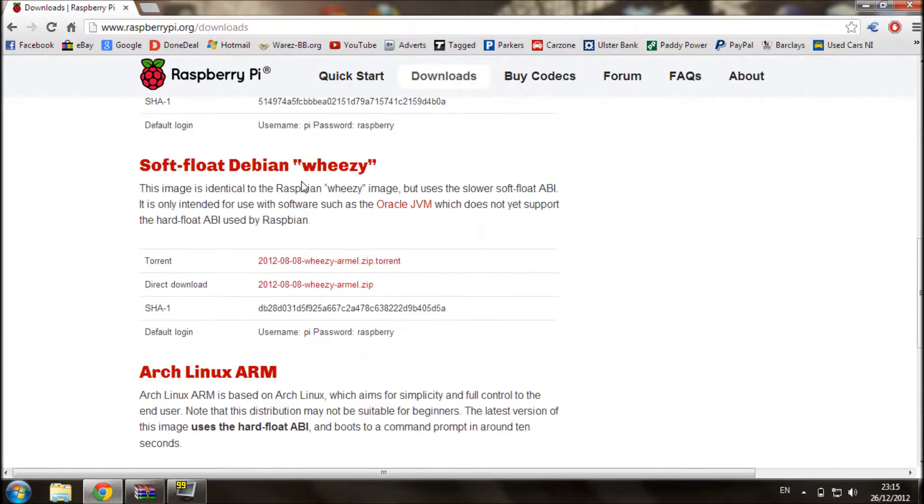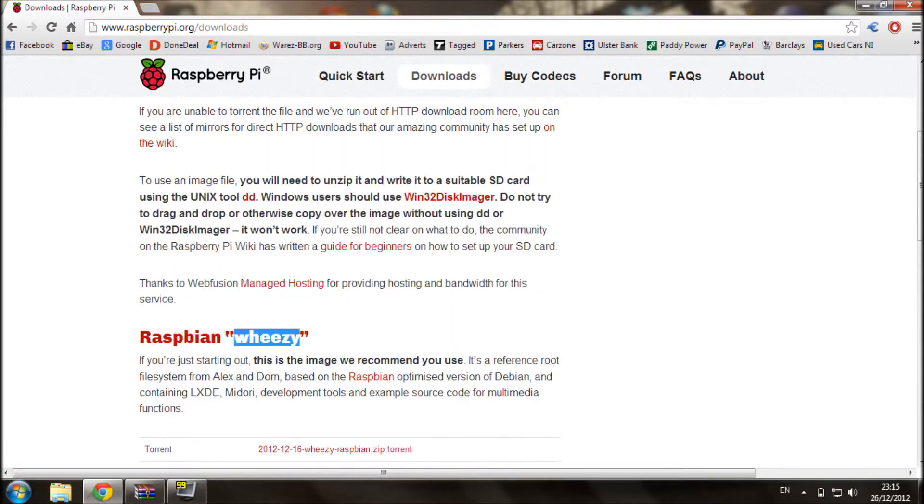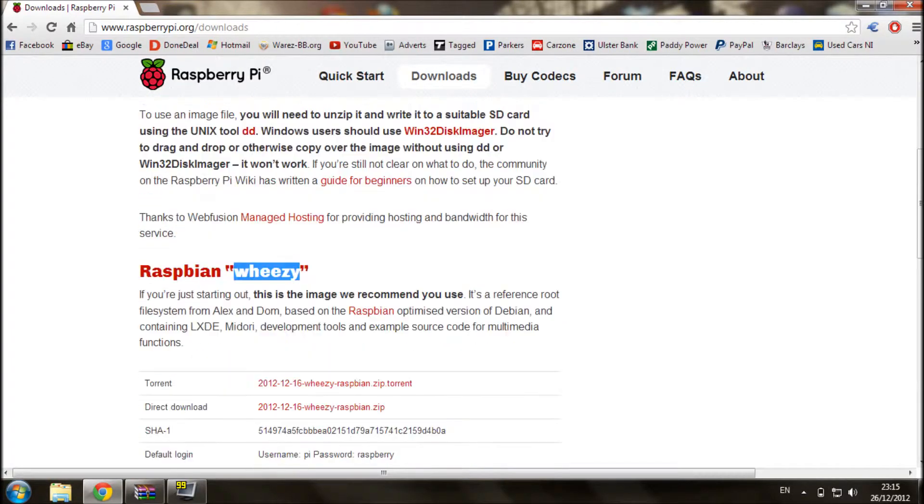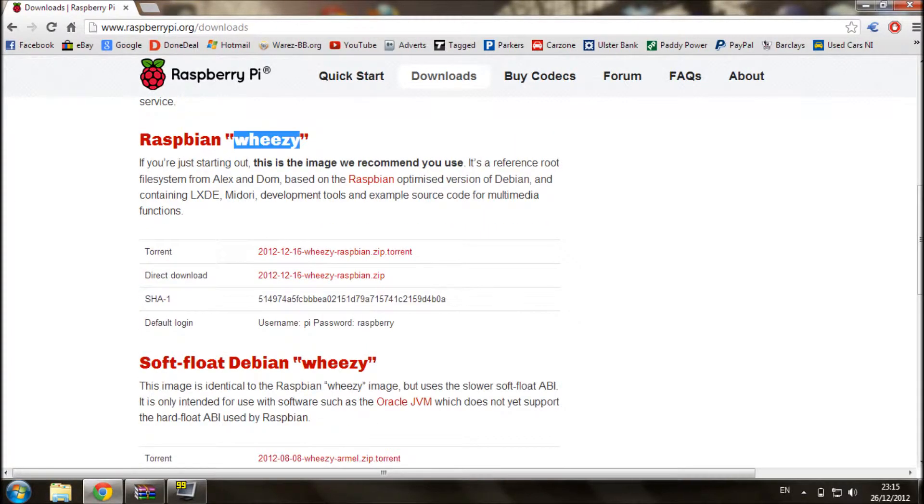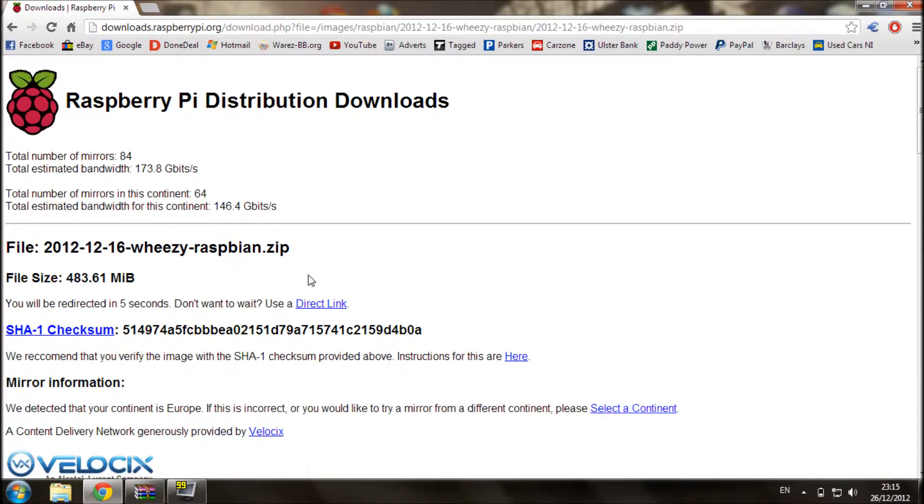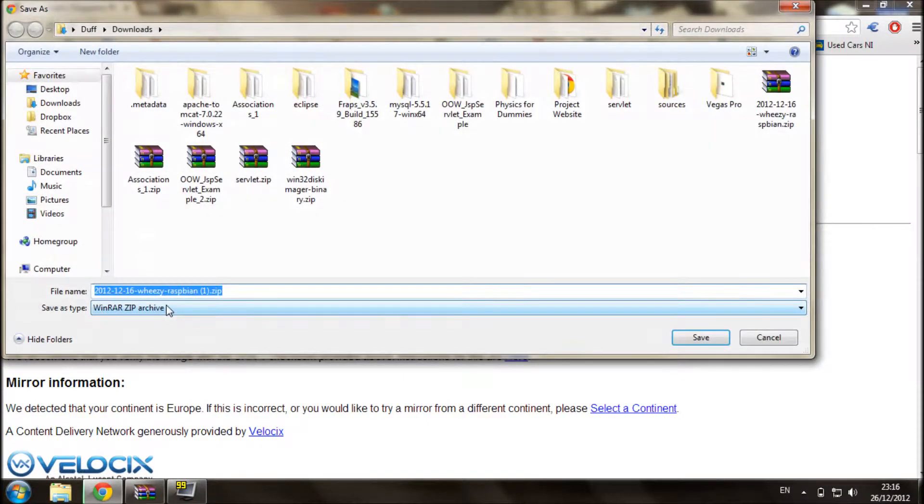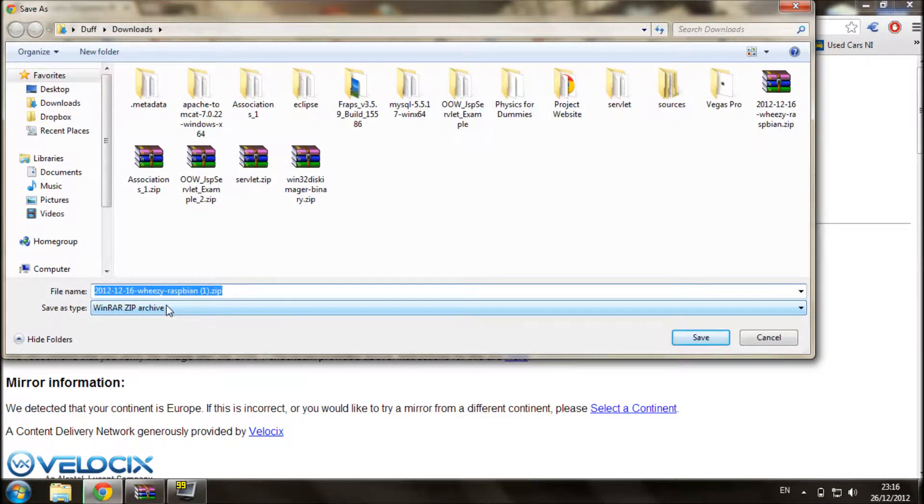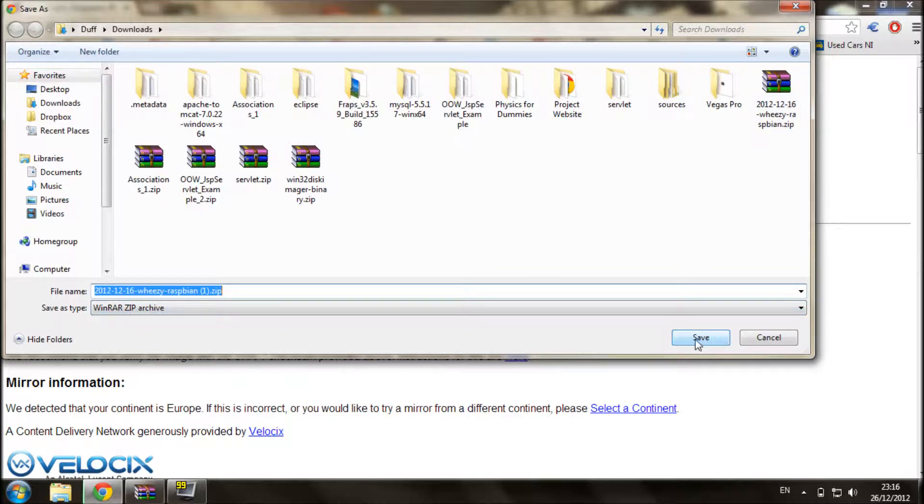So if you go to the link and just download. I already have this saved and downloaded, so all you have to do is select the location and click save, and that will just take a bit to download.